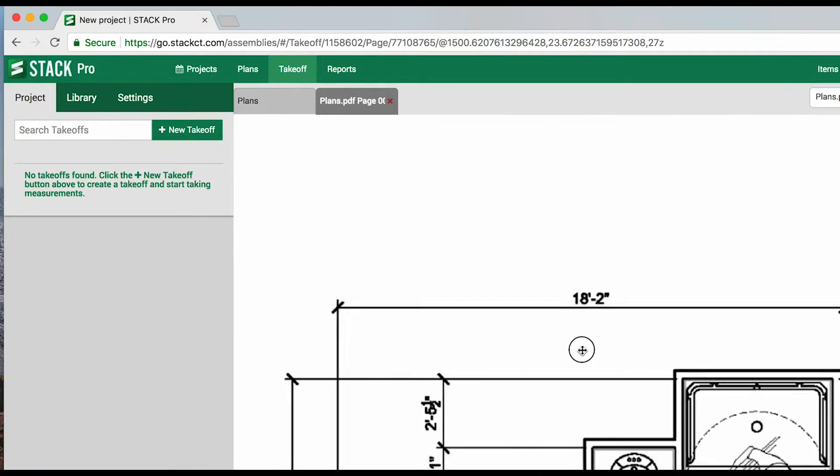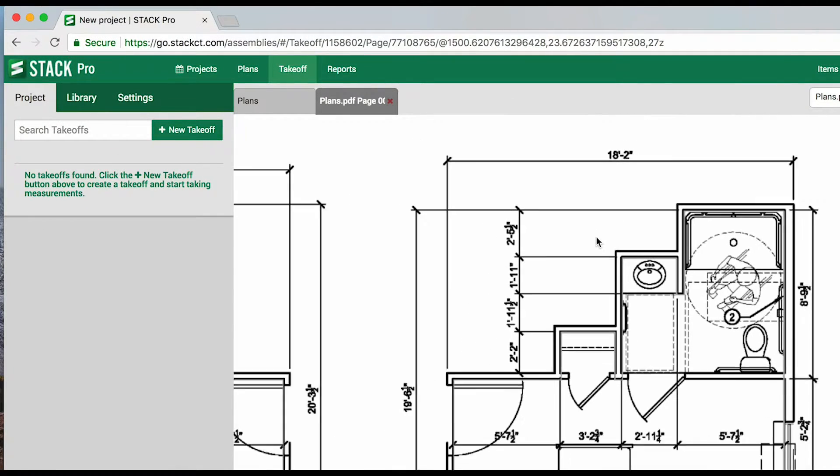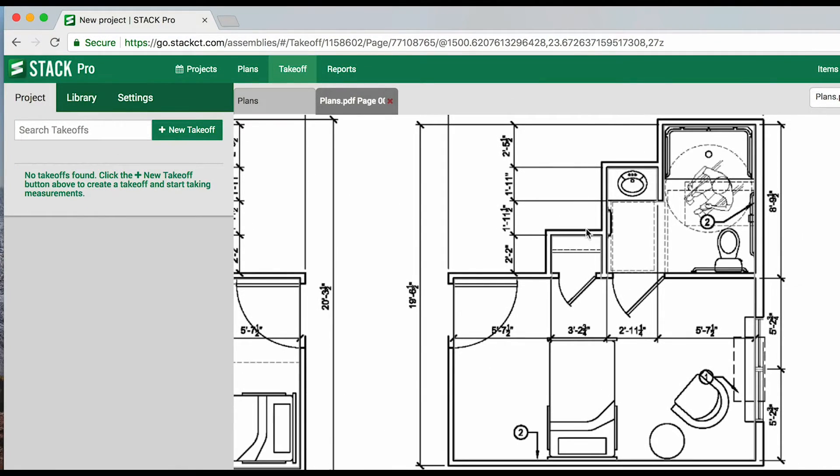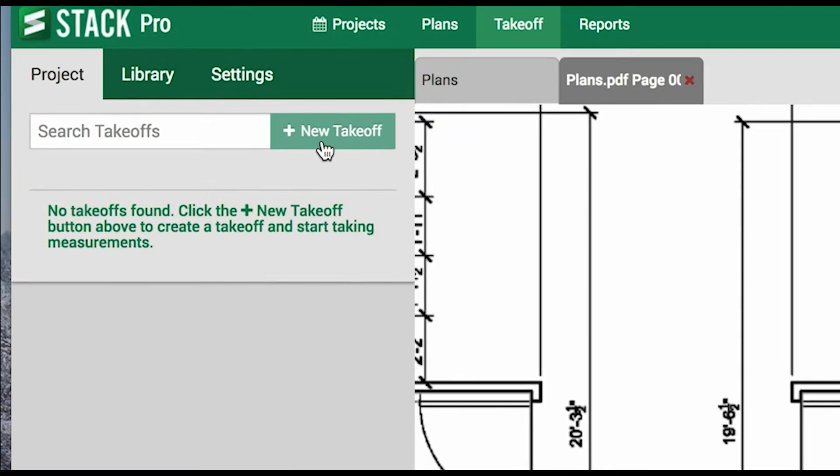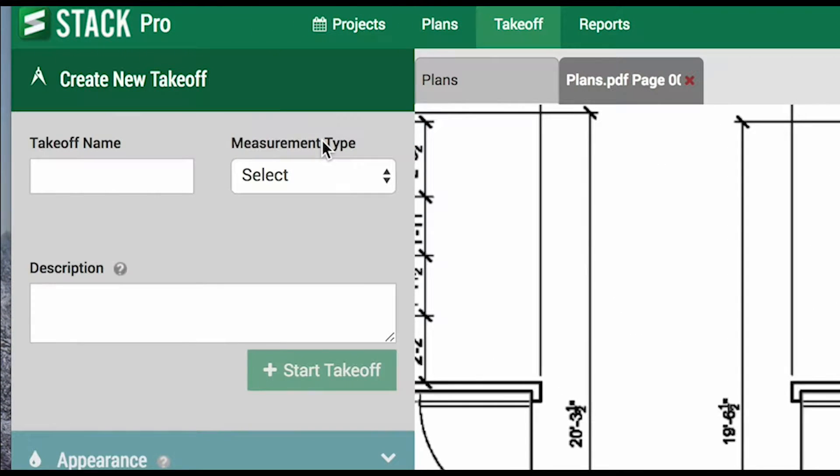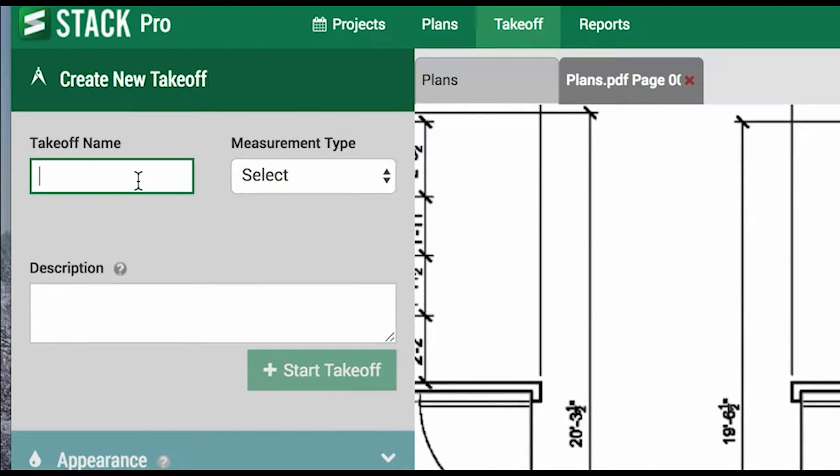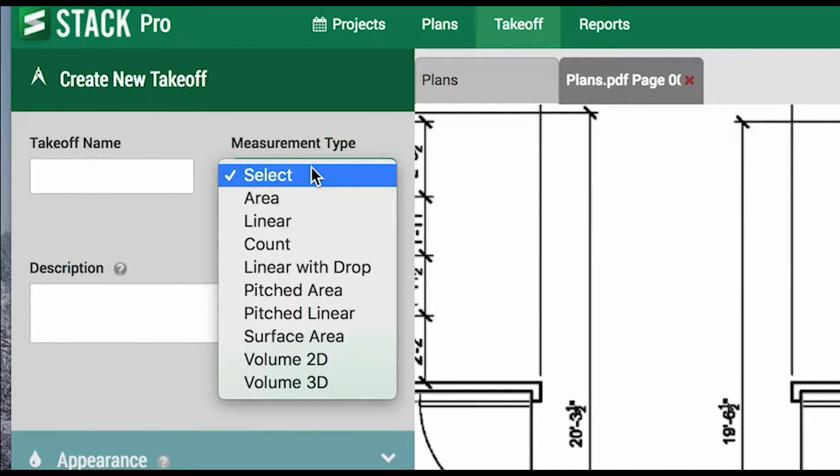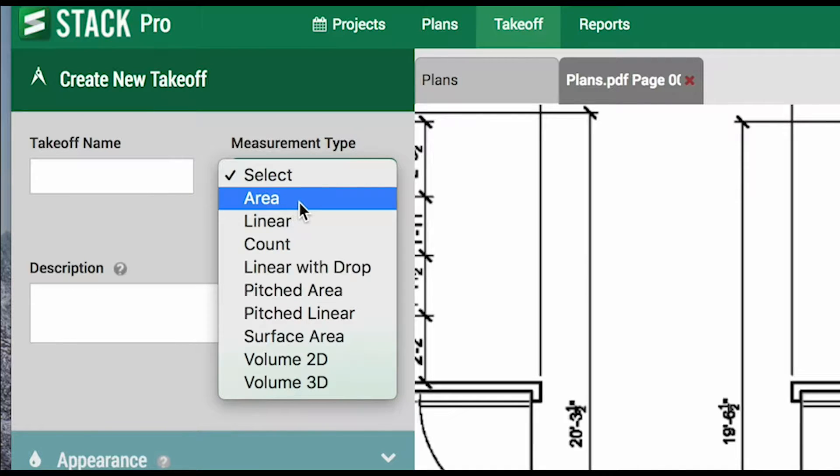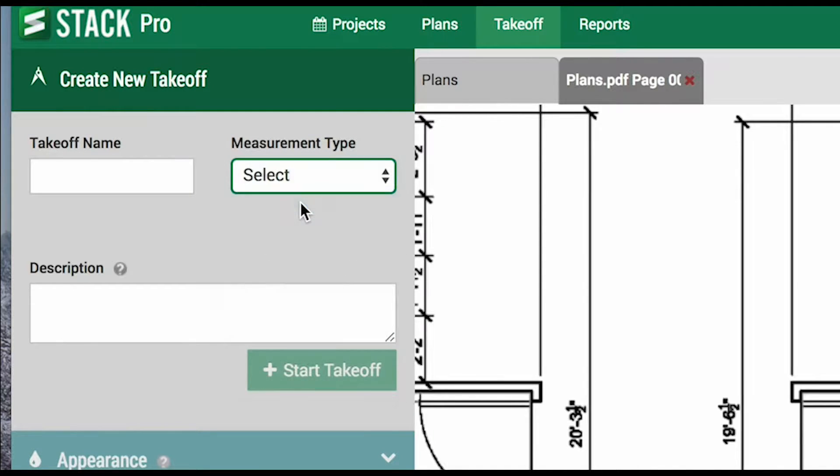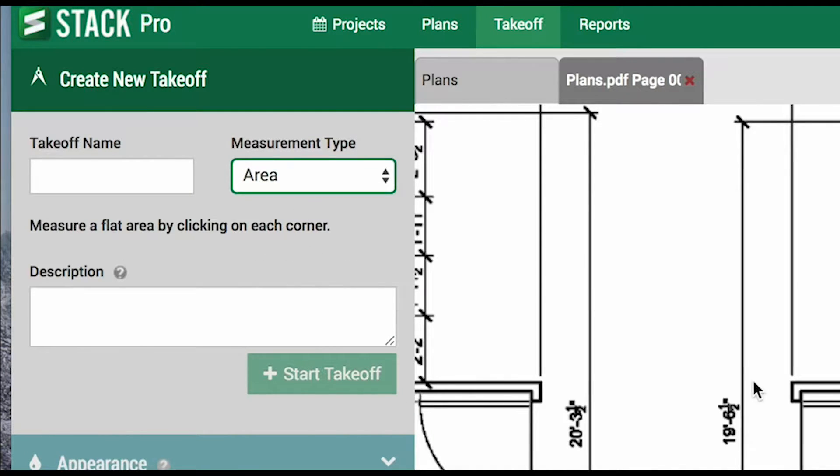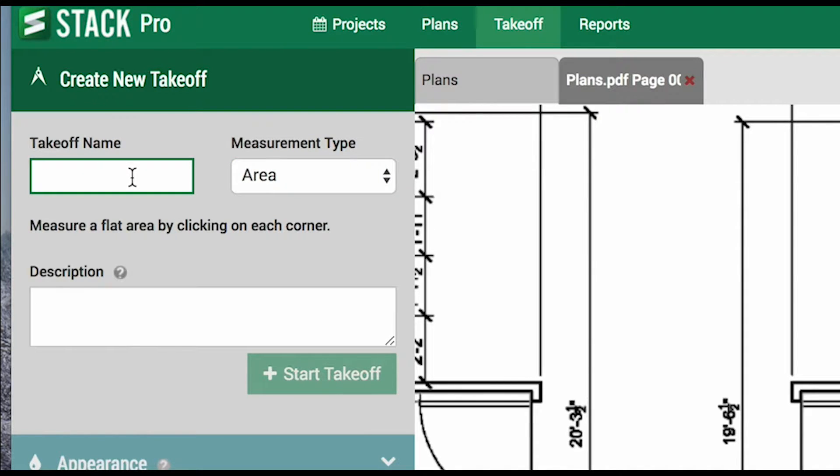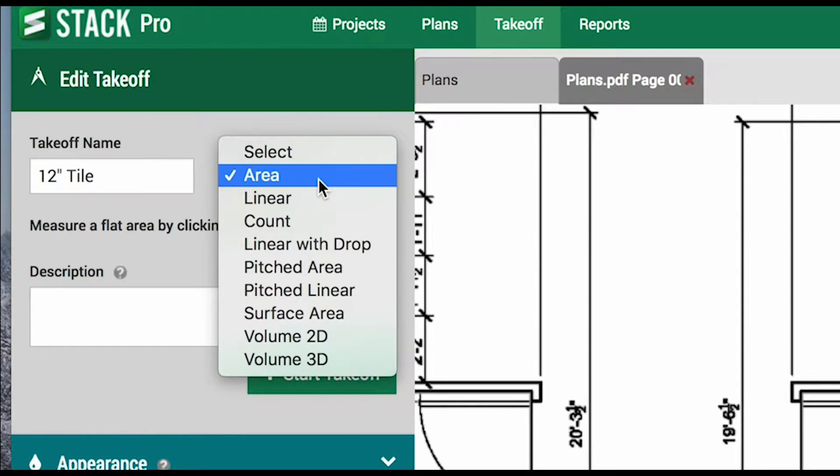Now, let's run through some takeoffs and different measurements. For every different type of measurement we want to make, we will do a new takeoff. Our takeoff name will always be what we are going to measure and then we will choose the proper corresponding measurement type. An area would be something like a floor or a ceiling. From elevation view, it could be the side of a building. Now we will say we are doing 12 inch tile and we will choose area.